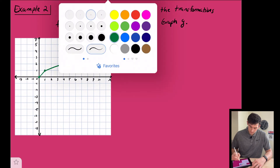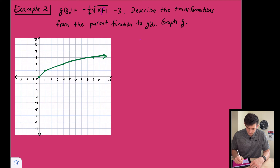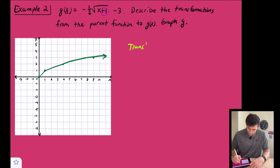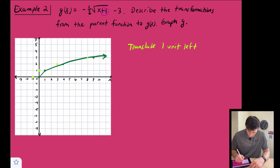The first transformation is the plus one inside, which means we translate one unit to the left. On our graph, we move all the parent function points one unit to the left. In lime green, that is our transformed function after shifting one unit to the left.